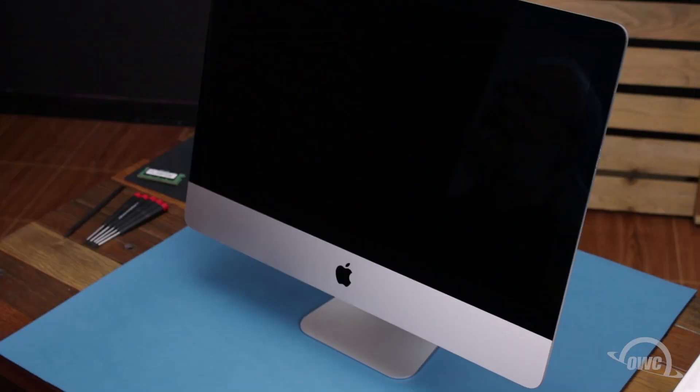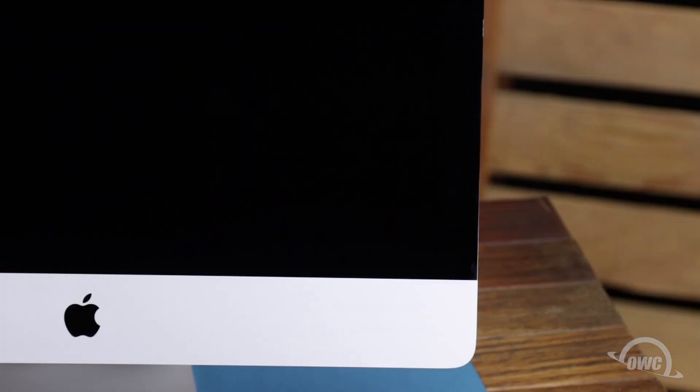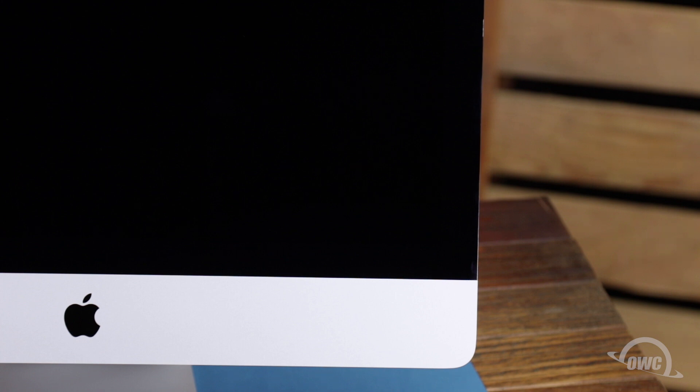After shutting down and unplugging the iMac, the first thing we'll need to do is remove the display. The display on the iMac is held in place with an adhesive around the edges, which you'll have to cut apart. This is a tricky process, which runs the risk of cracking the display, so you'll need to be very careful.